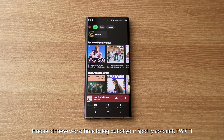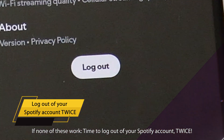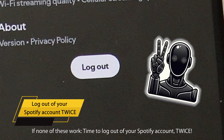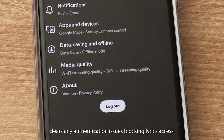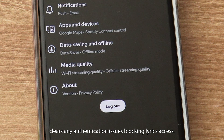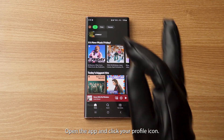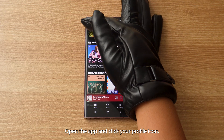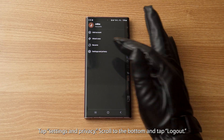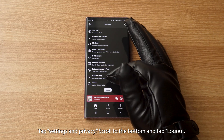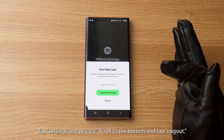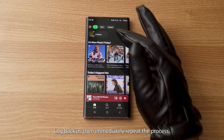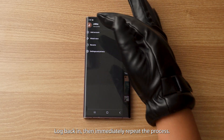If none of these work, it's time to log out of your Spotify account — twice. This double logout clears any authentication issues blocking lyrics access. Open the app and click your profile icon, tap Settings and Privacy, scroll to the bottom and tap Log Out. Log back in, then immediately repeat the process.